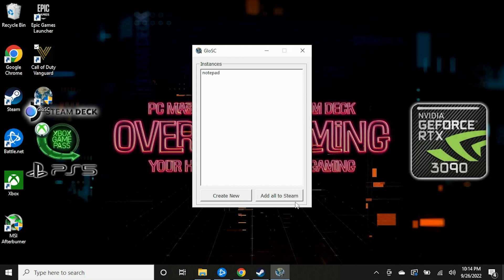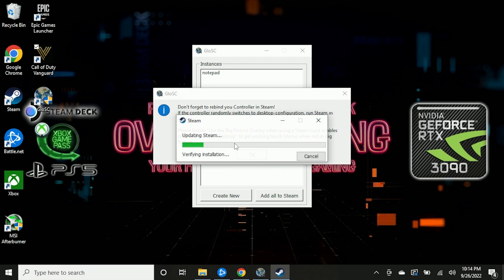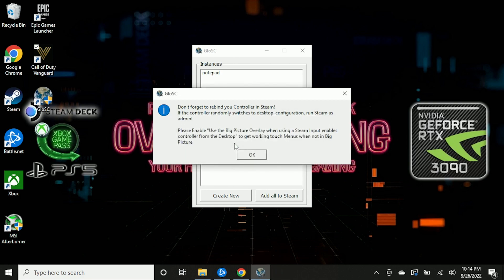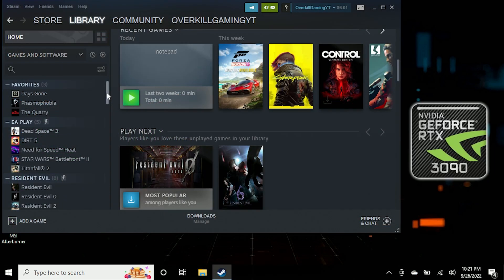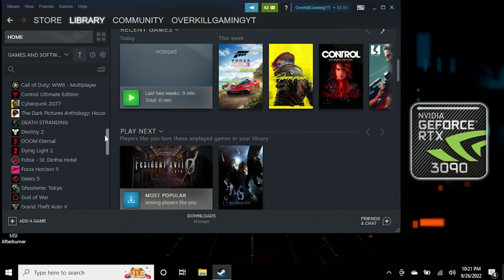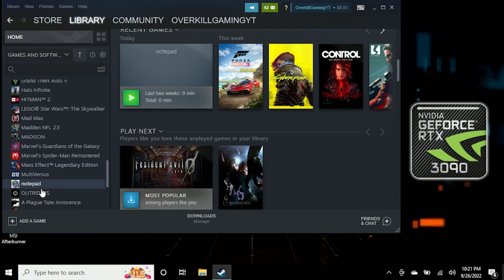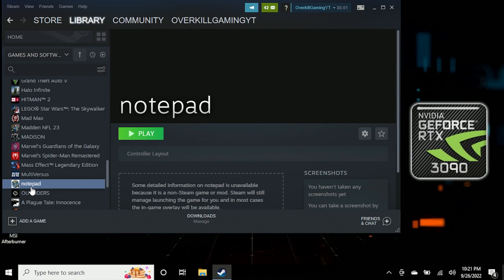Once you have Notepad selected, click Save. Then click the button that says Add All to Steam — shortcuts will be added. Restart Steam and let it update. Make sure you take note of the information about the Big Picture overlay. Once Notepad has been added to Steam, locate it in your library, add it to Favorites — that just makes it easier to access.